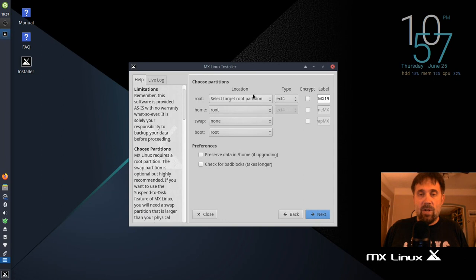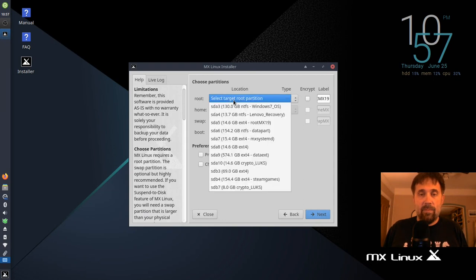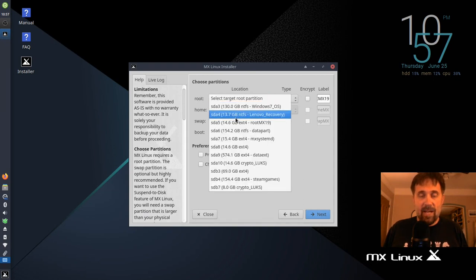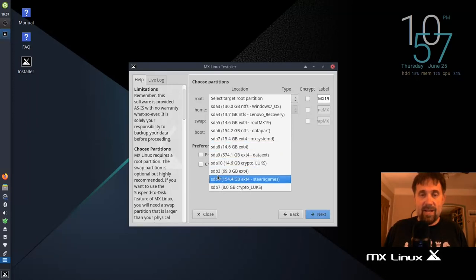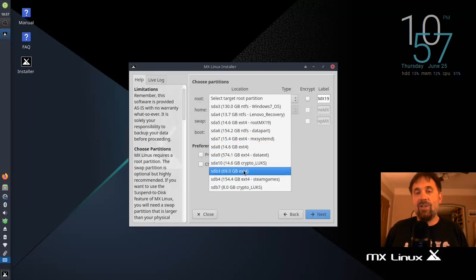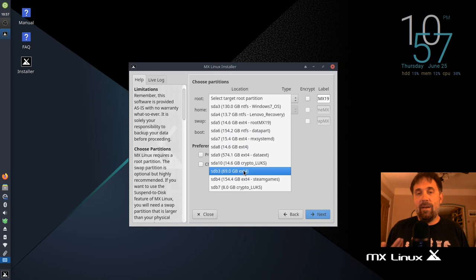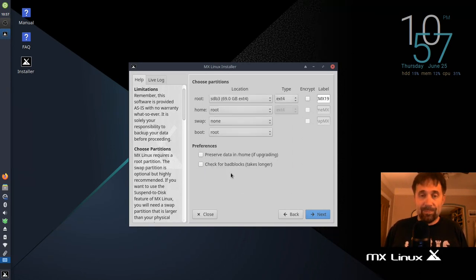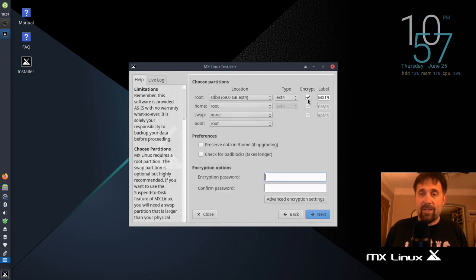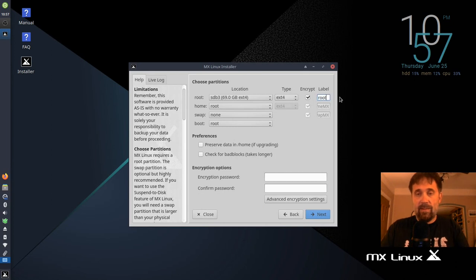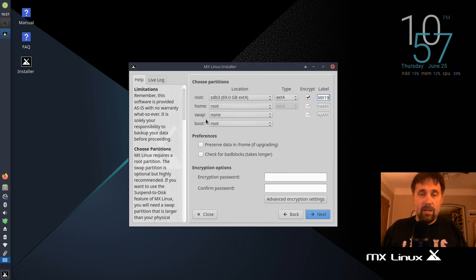So custom install is for me. Root target root partition, that's going to be, again, not SDA because my drives became SDB. And see, this is where I should have labeled the thing, but I didn't. But this is the one, the 69 gigabyte one. Root, I'm going to keep my home partition inside the encrypted root. Oh, I've got to click the encrypted root checkbox. That's important. And I'm going to label that MX19.